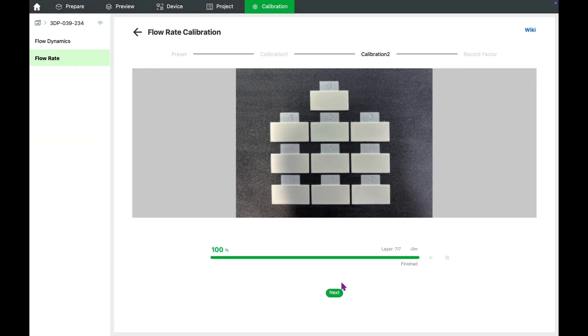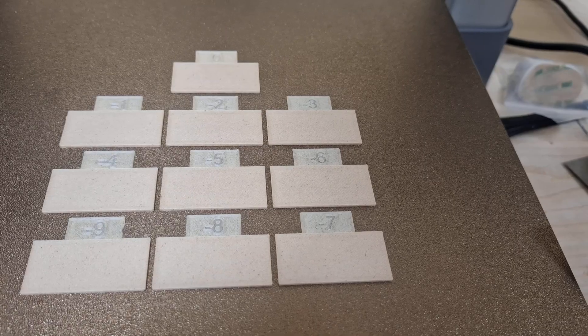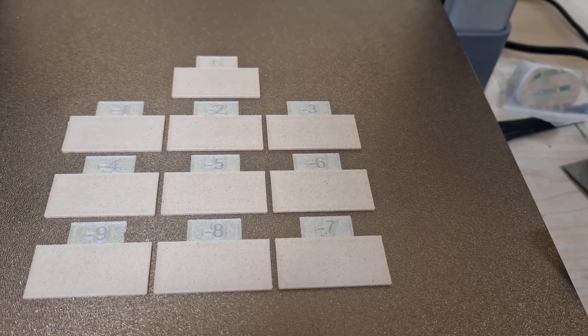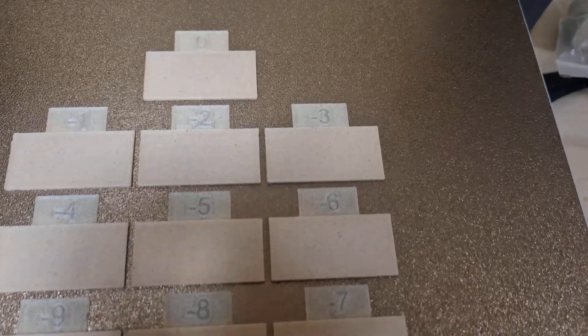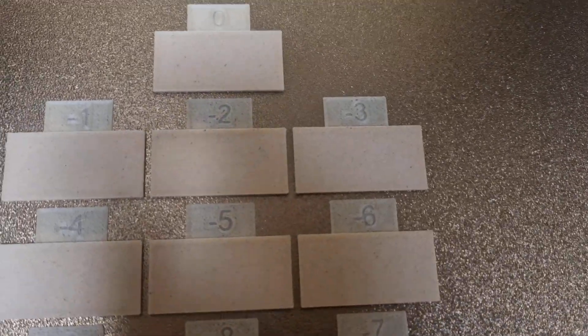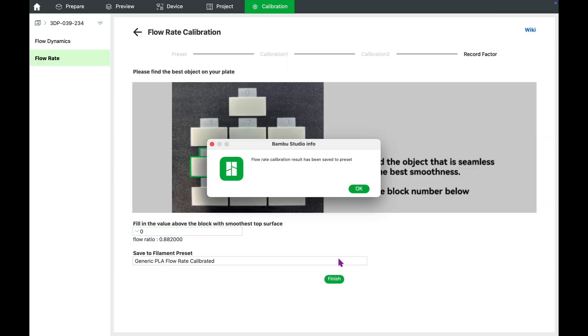After that, the printer automatically moves on to the second calibration run, this time using a narrower and more precise range around the selected value. Once again, we carefully examine each surface.